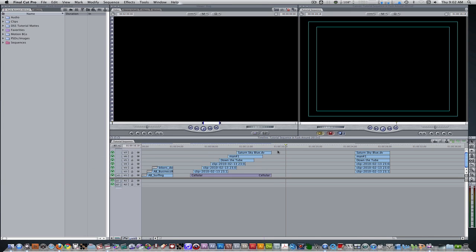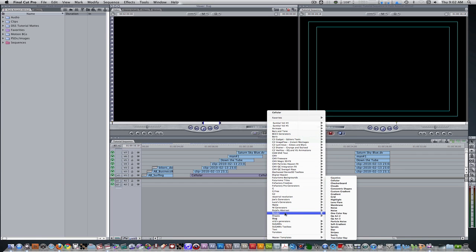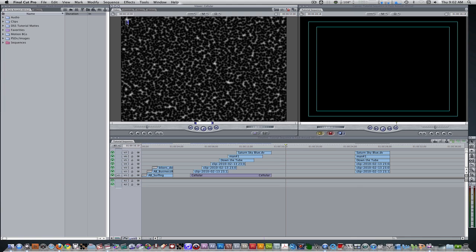Here in Final Cut Pro, the first thing we need to do is create our motion background. To do that, go to your viewer, down to the generators tab, left click it, scroll down to render, and go to Cellular. In Final Cut, the cellular generator seems to be your best friend when you want to create motion backgrounds. The first thing we're going to do is go up to the duration, type in 9.9.10, and that will give us a duration of 9 seconds 10 frames.